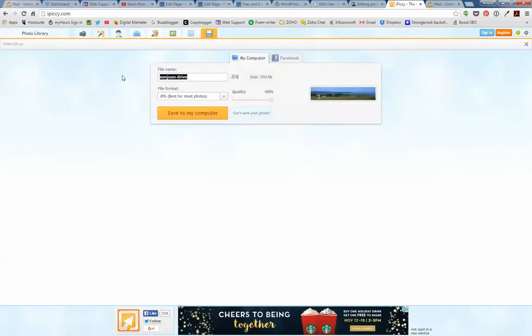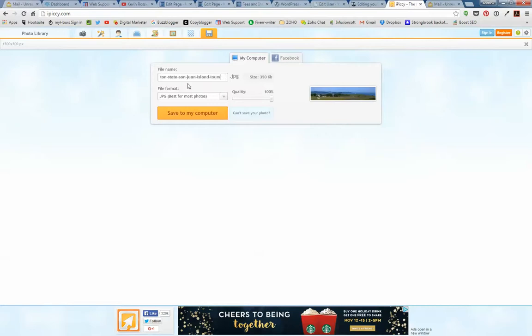Depending on what your industry is or what the picture is about. So maybe it's a travel site for the San Juans, Washington State, San Juan Island Tours. How about that? Save your pictures in a folder where it's easy to find them.